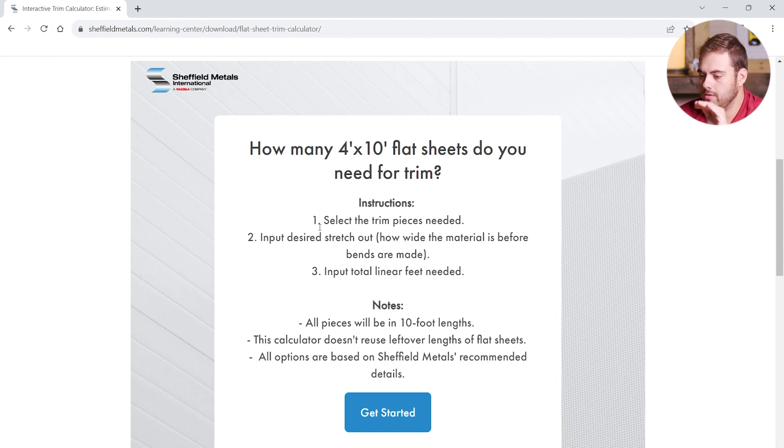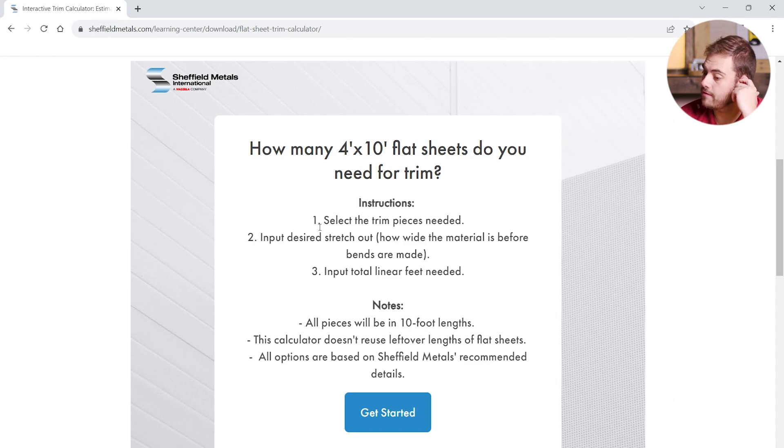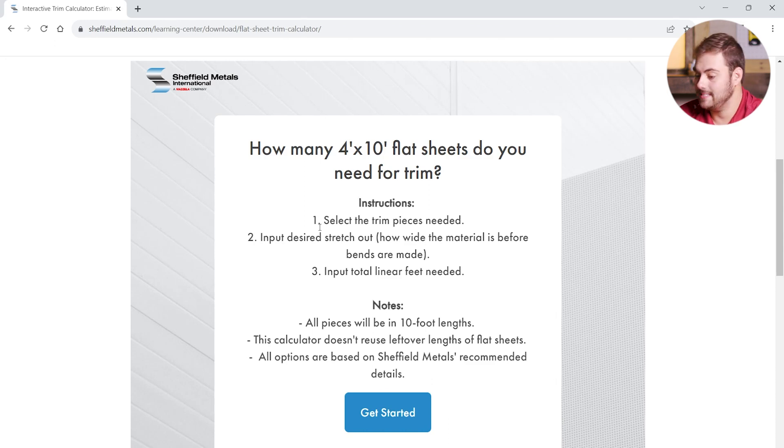A couple of quick notes. All pieces are in 10 foot lengths. This calculator doesn't reuse leftover lengths of flat sheets. And all options are based on Sheffield Metals recommended details. Let's get started.